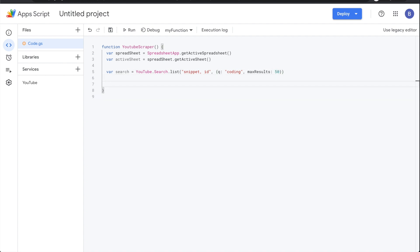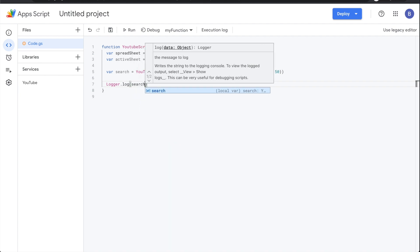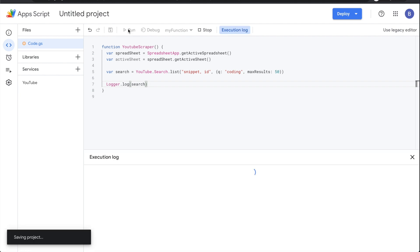Now I want to log this to see if it's reading the keyword correctly. Use Logger.log() and pass in 'search' — since 'search' is set equal to the entire list call. Then hit Run.